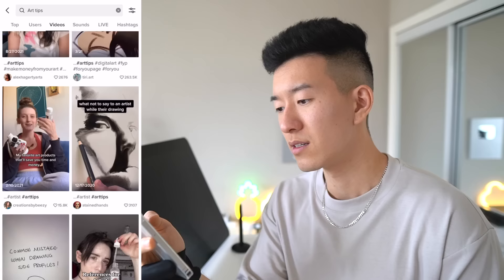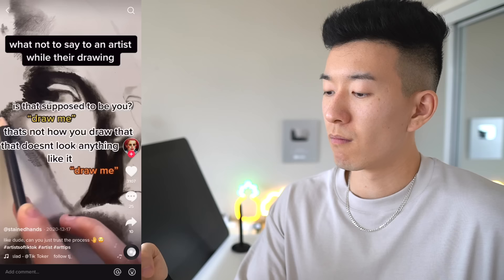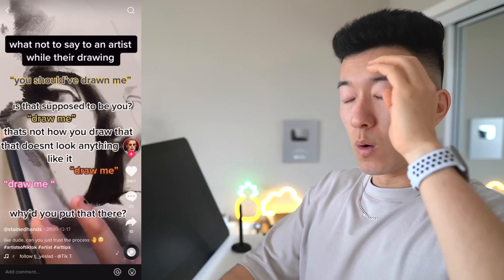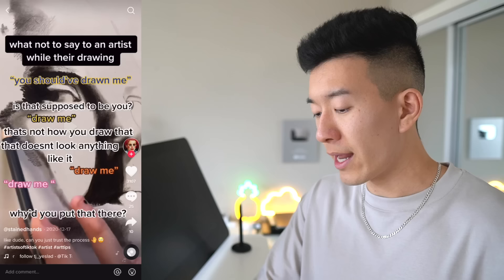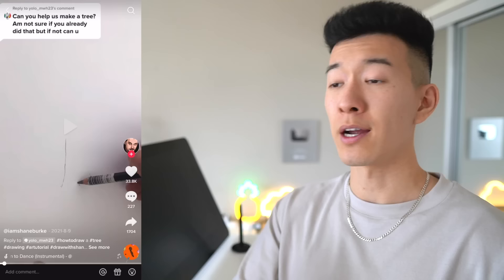What not to say to an artist while they're drawing: 'Is that supposed to be a drawing?' 'That's not how you draw that.' 'That doesn't look anything like it.' 'Why did you put that there?' This video took like two years off my life. Someone tell me why I've heard each and every one of these phrases before. 'You should have drawn me.' 'Is that supposed to be you?' 'Draw me.' 'Why'd you put that there?' Anyways, I cannot bear to look at this TikTok any longer.